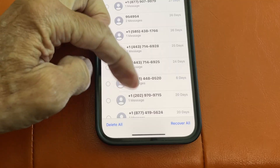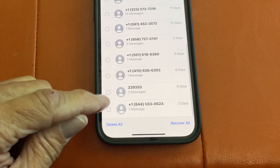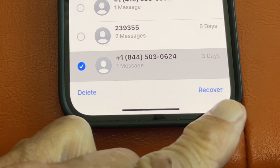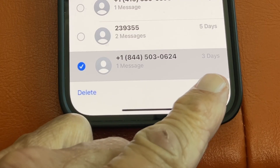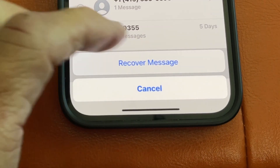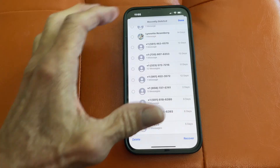Now we just have to scroll to the one that we want to recover. I'm just going to tap that little bubble to the left side — it turns blue — and then hit Recover. Then you get a pop-up at the bottom. Just hit 'Recover Message.'